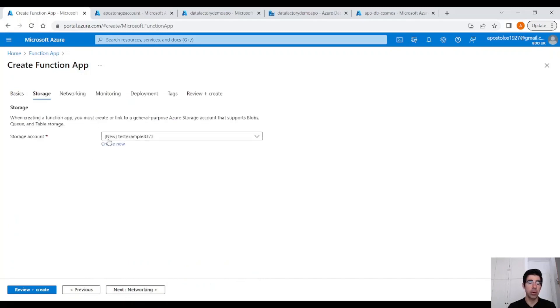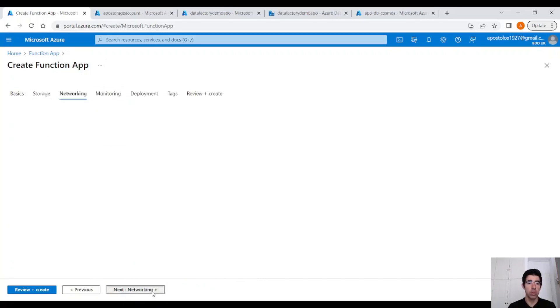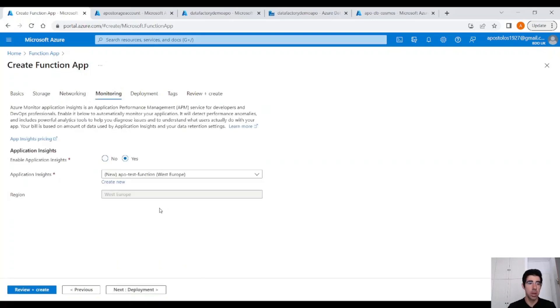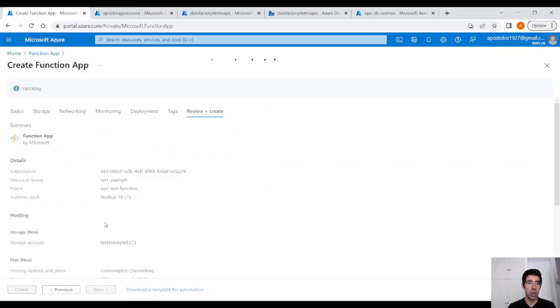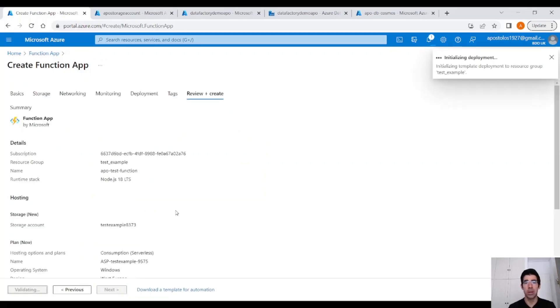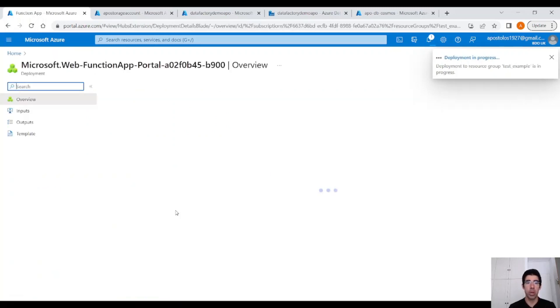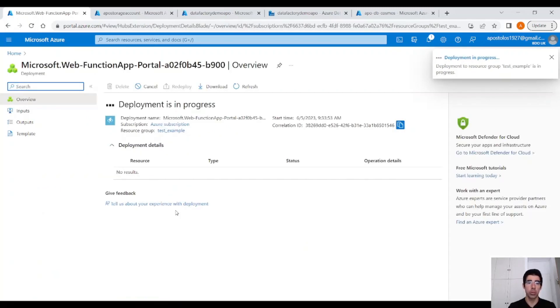By default, it's going to create a new storage account. Leave everything as is. We don't need to do anything else right now, so click on Create, and this will create a new Function app where we are going to host our function. The deployment is completed.